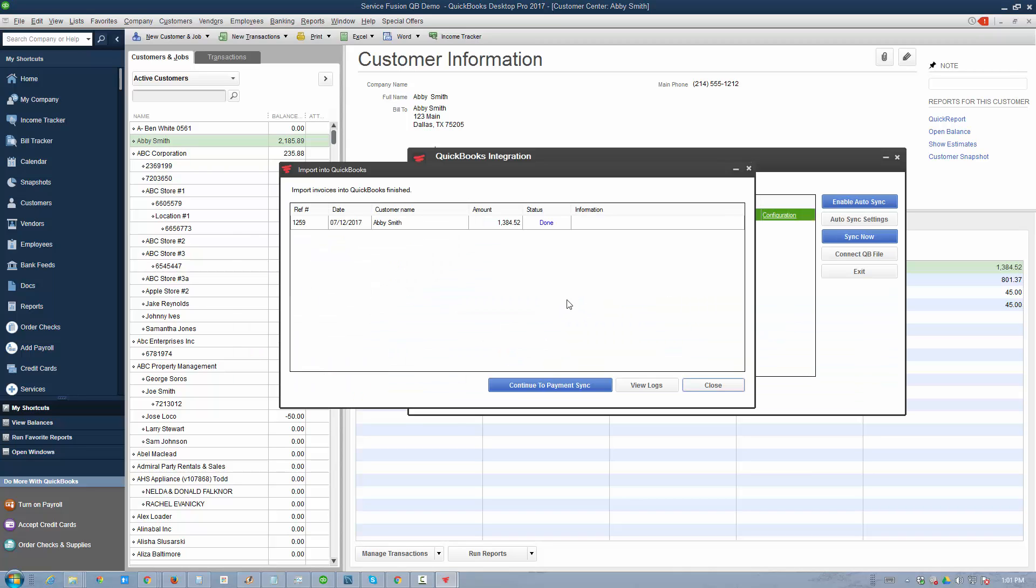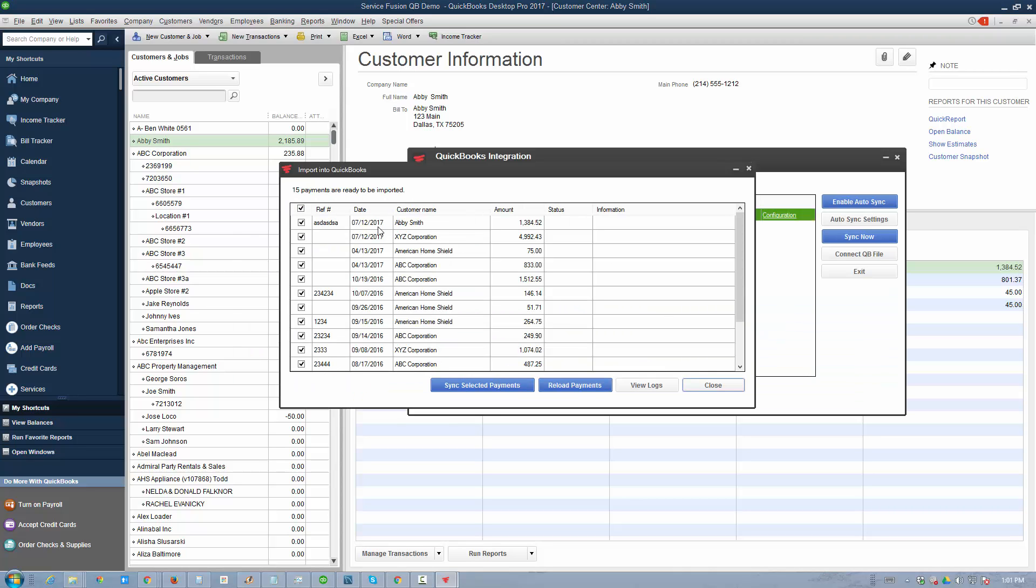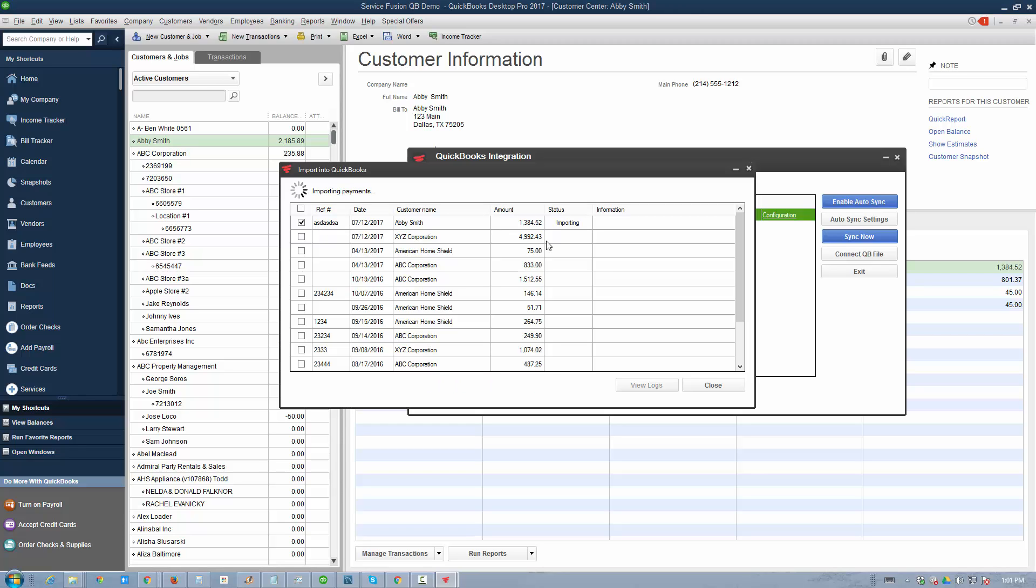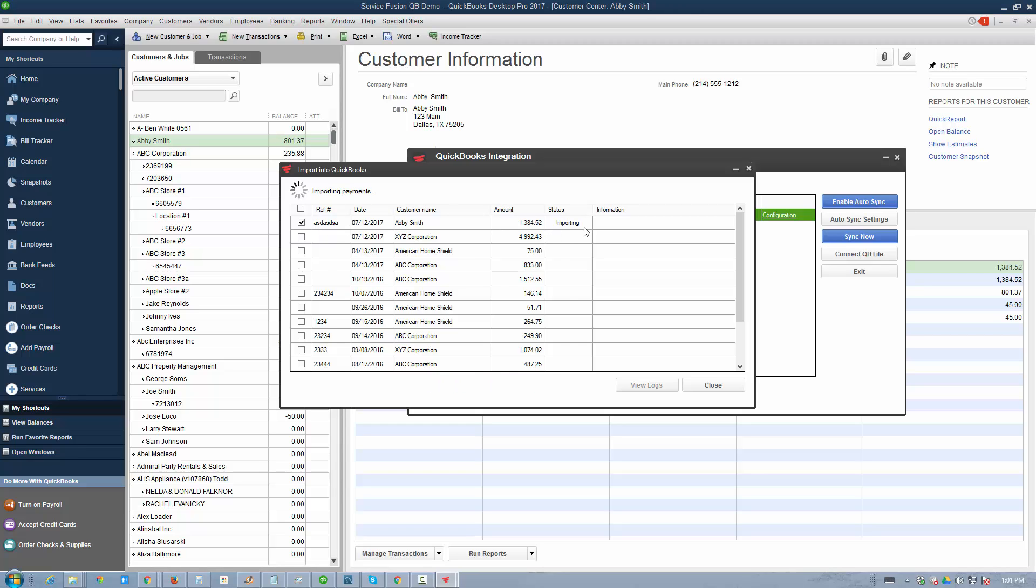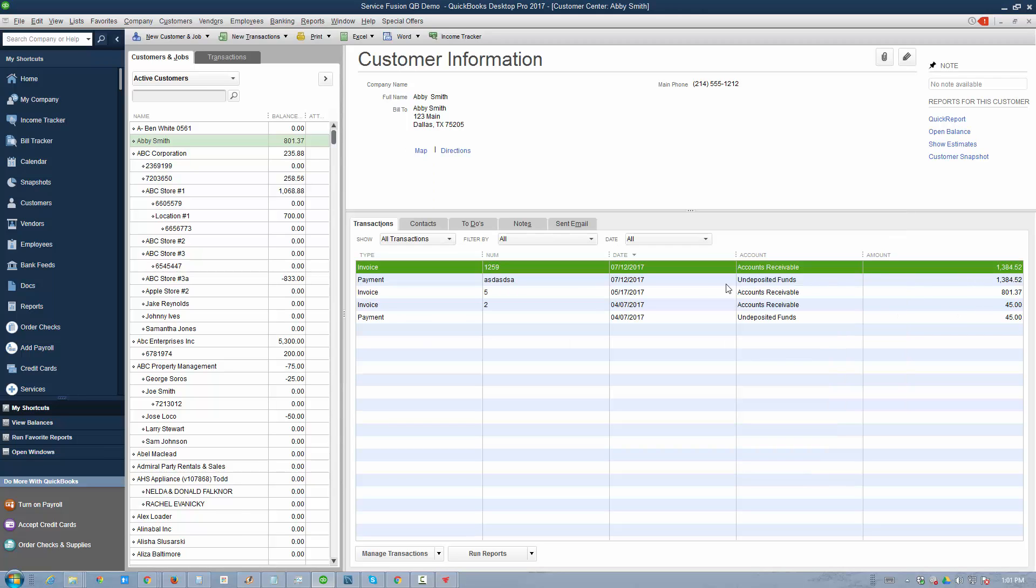Let's go back to the plugin and proceed to the payment screen. Now we have a number of payments here that we can import. We'll just import the one we just received. This is the payment. We'll hit sync. At this point, a payment is being created in ServiceFusion and applied against that invoice.